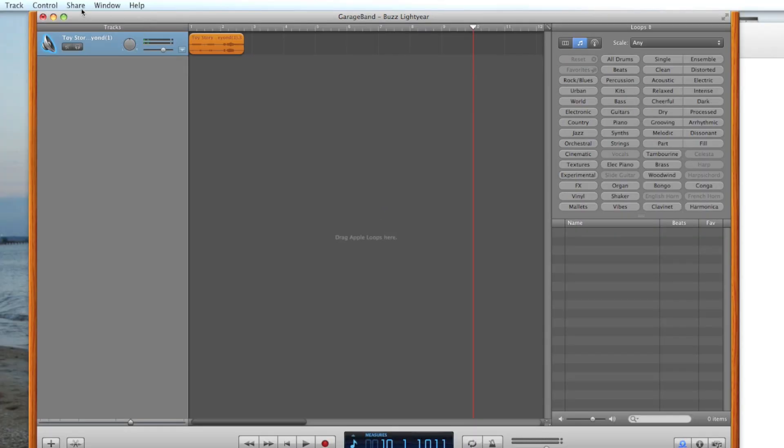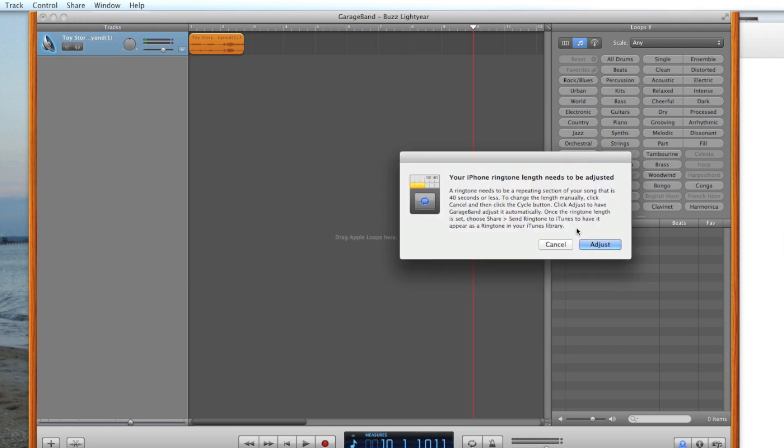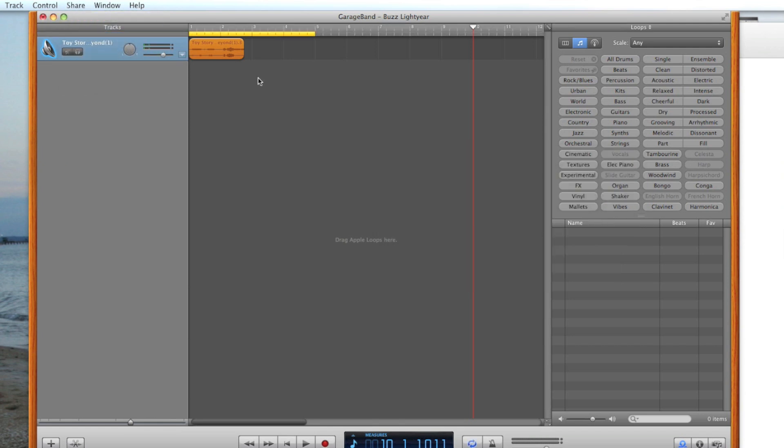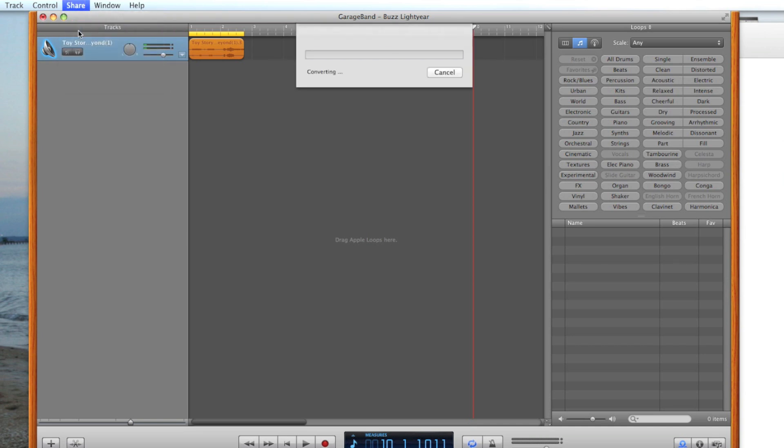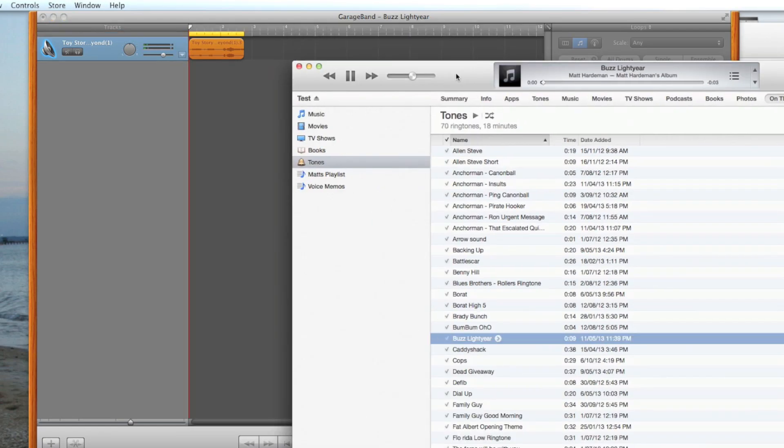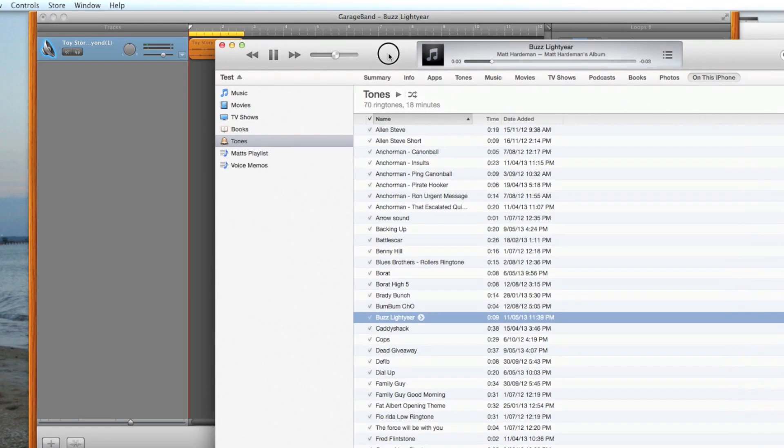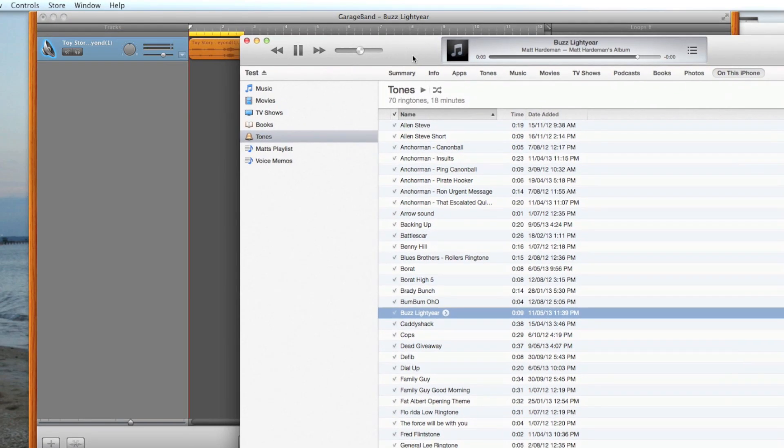We need to now send that to iTunes. So go up to Share, Send to Ringtones. Adjust and put it just at the end of the clip. Select Send to Ringtones in iTunes again. And now that's in iTunes.